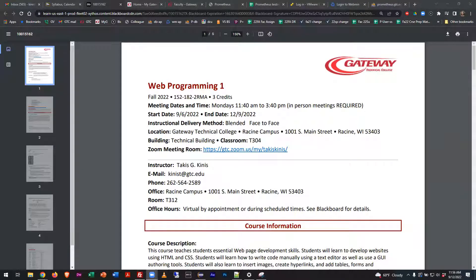Hello everybody, we are starting out the fall semester of 2022 here on campus at Gateway. This is Web Programming. I told you guys right before this session started that I reserved the right to change the syllabus, and I already found a mistake. So interestingly, this course is called Web Programming now instead of Web Programming 1. We used to have a Web Programming 1 and a Web Programming 2, and now they've changed names to Web Programming and Advanced Web Programming, but they're essentially the same classes.